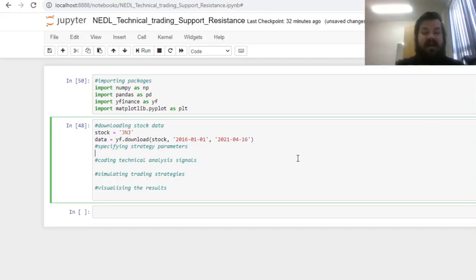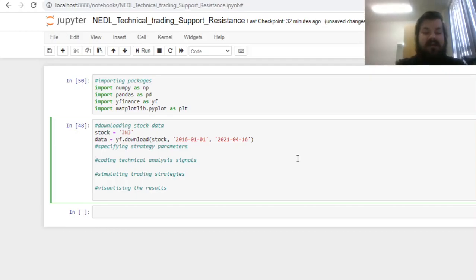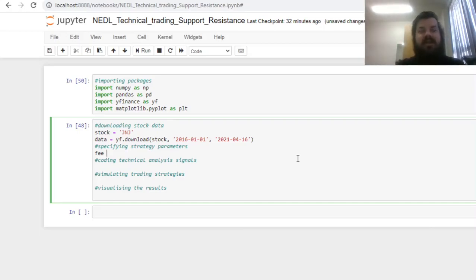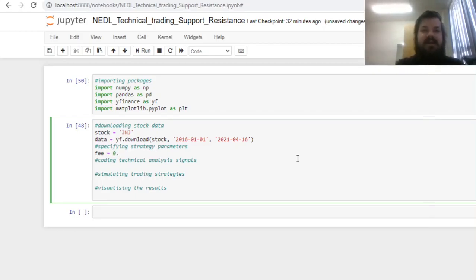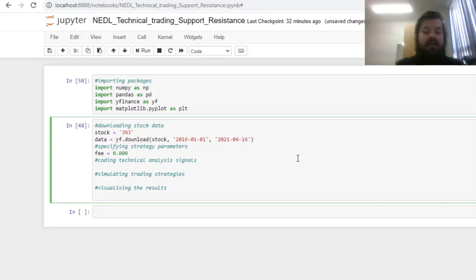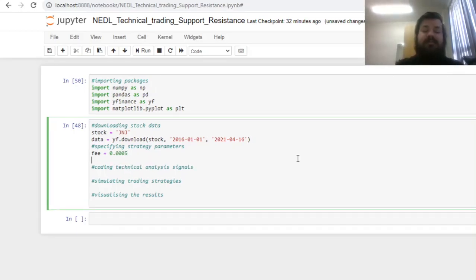Having specified that, we can now code strategy parameters. First of all, let's import the trading fee our strategy is exposed to—how much do we need to pay to our broker when we open or close our positions. Let's proceed with a quite low but still material trading fee of 5 basis points, so five hundredths of a percentage point—0.0005.